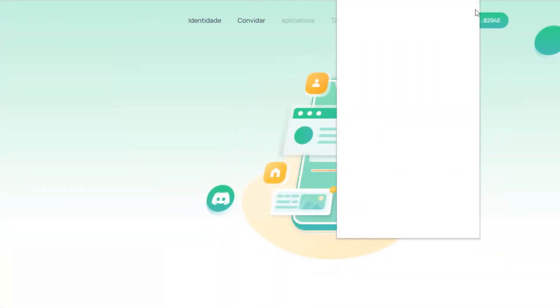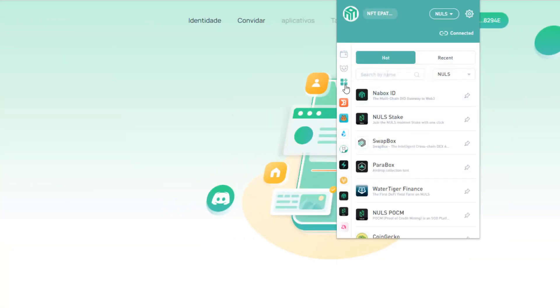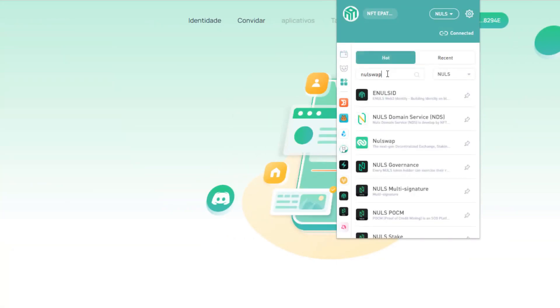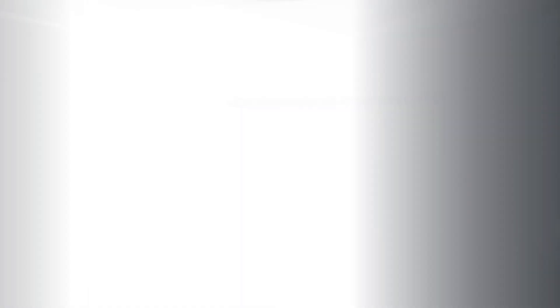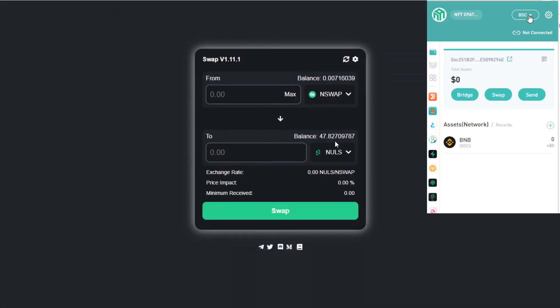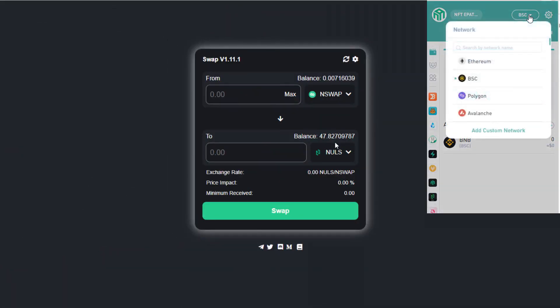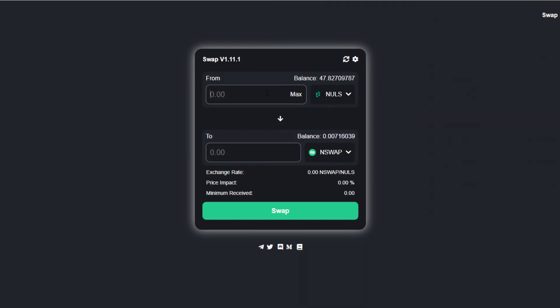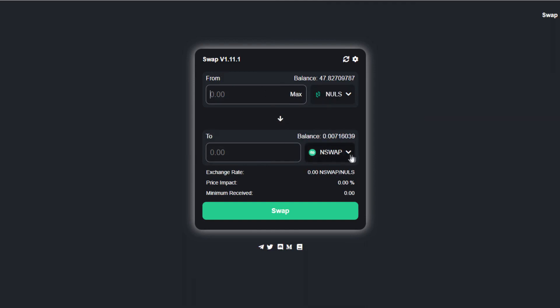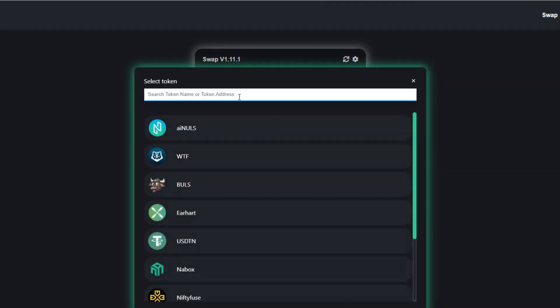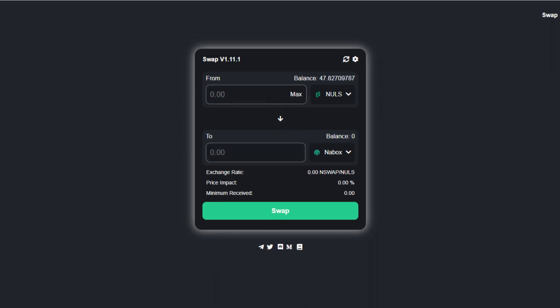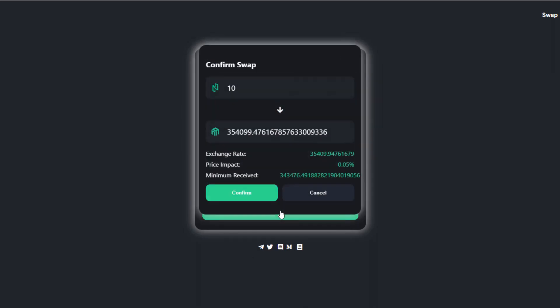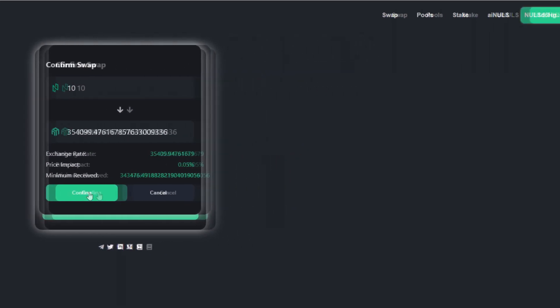Well, the first step is to access our Nabox wallet, and look for NulsSwap in decentralized applications. Now we connect the Nabox to the original Nuls network. And then just change Nuls for, let's choose a token down here, that is the Nabox. So it's here. Let's change Nuls for Nabox. That'll be about 354,000 Nabox. Confirm the transaction. Check the wallet too, and confirm again.